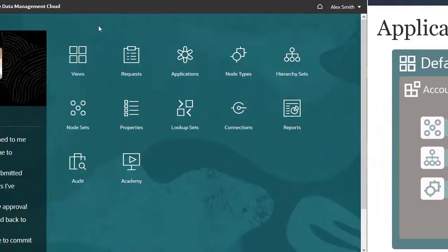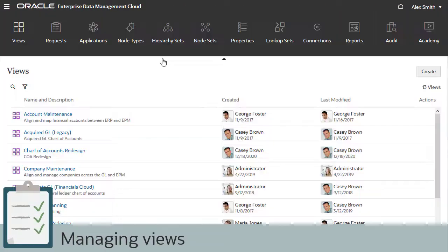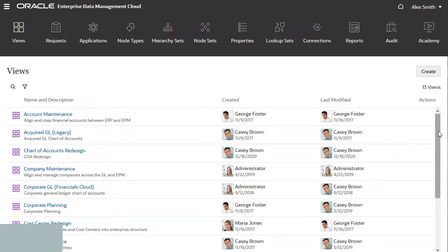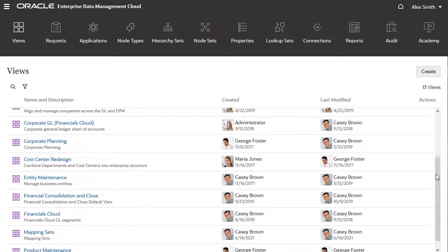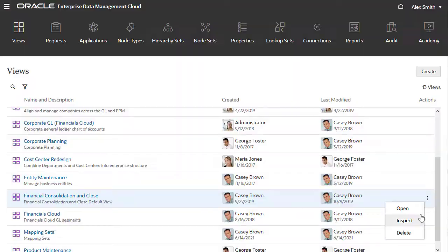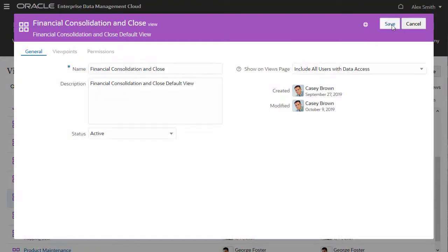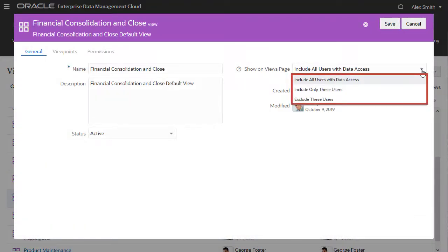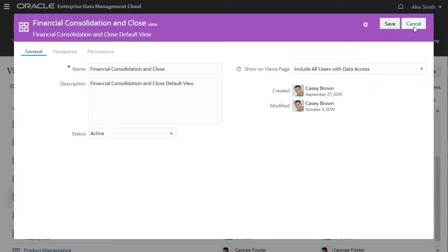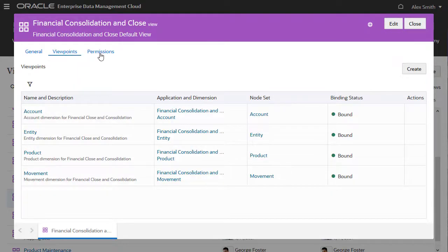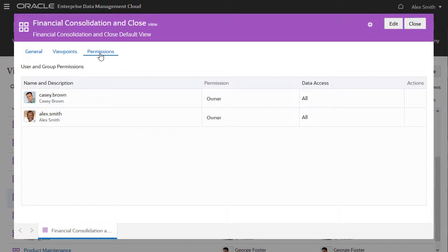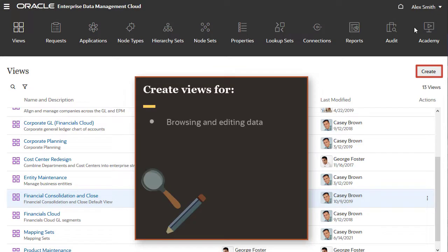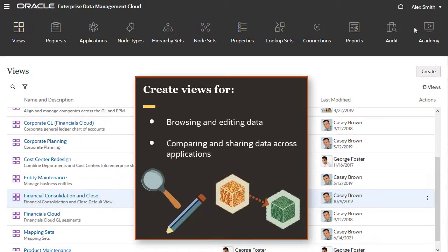Let's start with views. A critical task for a user like Alex is managing the views he owns and setting up new views where users consume application data. Alex can inspect a view he owns to edit metadata like which users can see the view. He can add or remove viewpoints from views, and add or remove other view owners. He can create views with viewpoints where users can browse or edit data, and set up views with viewpoints from multiple applications where users can compare and share data across applications.